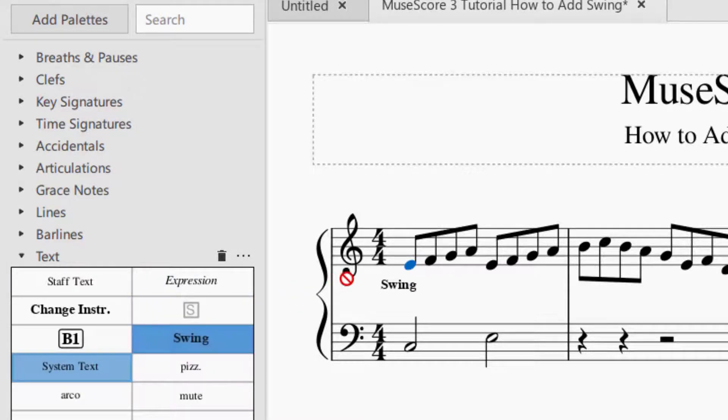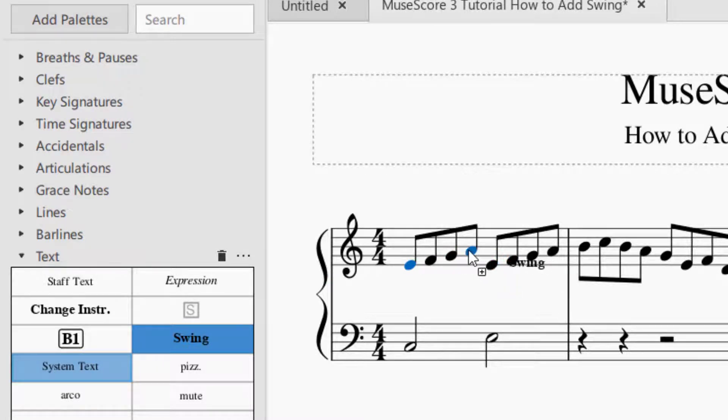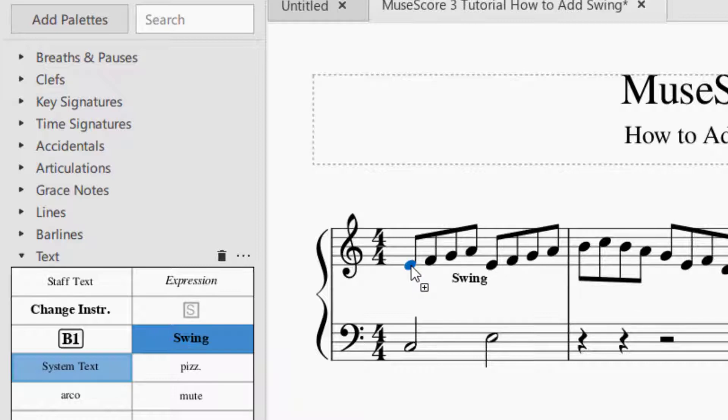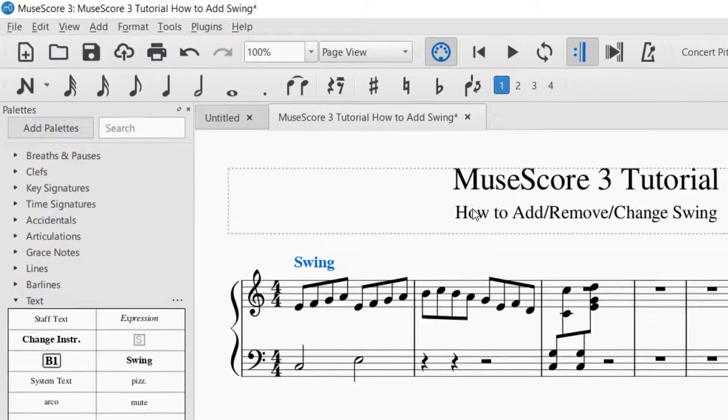You will click that and then drag it to the note that you would want the swing to begin. You can see I can drag it to any note and the note will turn blue. I want this to begin at the very beginning, so I'm going to let go. Again, drag and drop onto the note you want to begin.